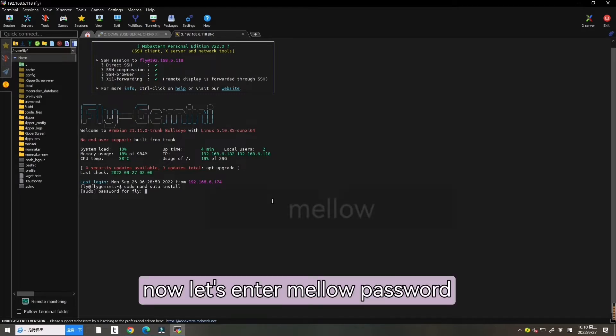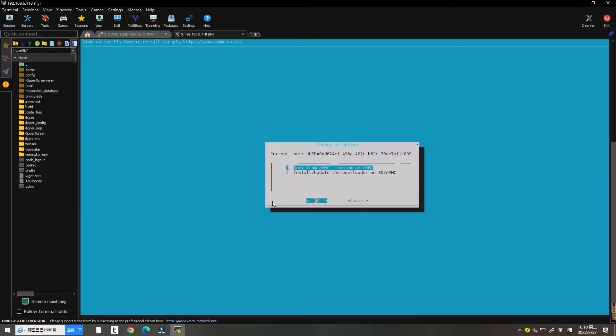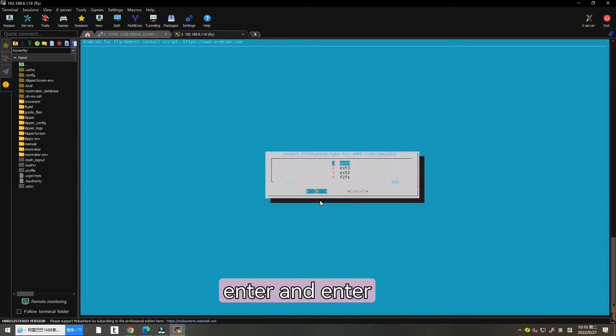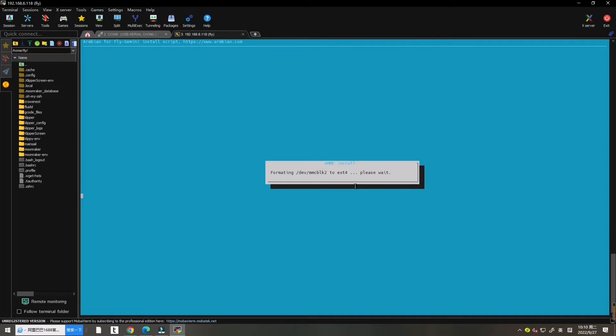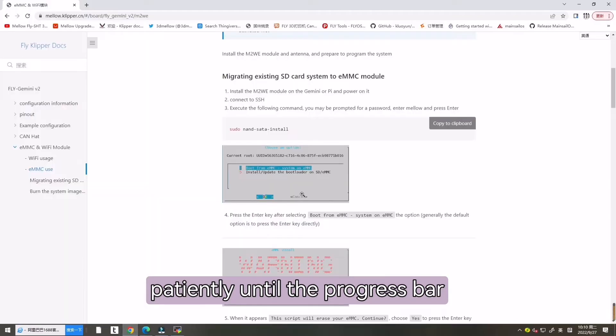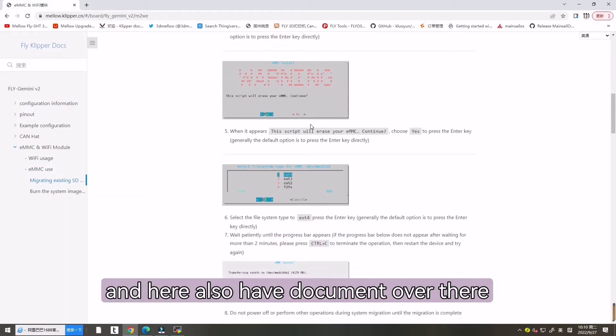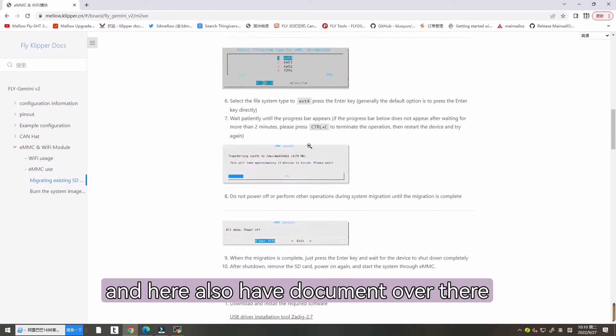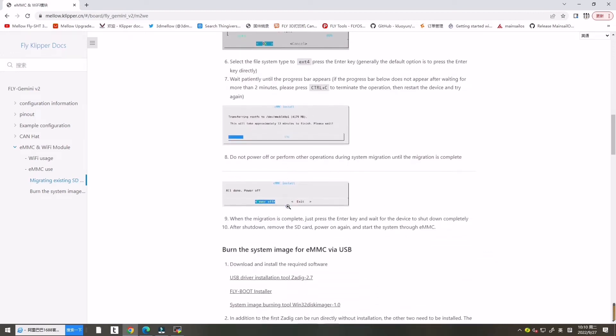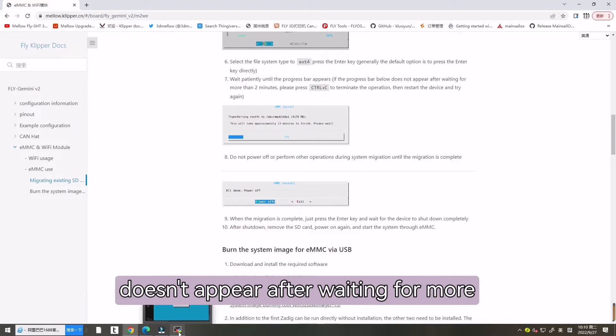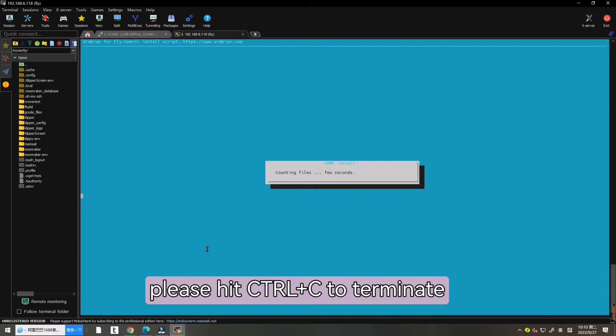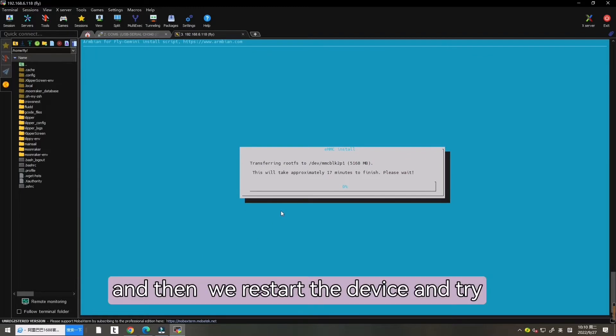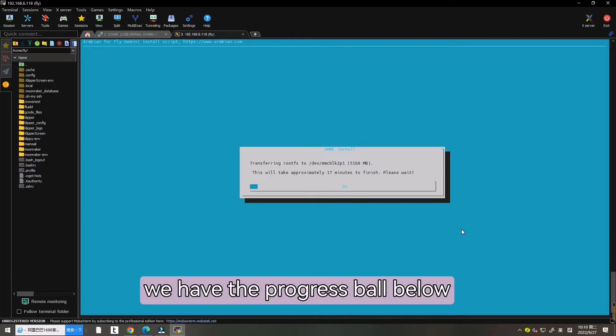Now let's enter Mello password and then choose OK. Enter and enter and enter. Choose this one enter, hit OK. Now let's wait patiently until the progress bar appears. And here also have the document over there that we can follow it. If the progress bar below doesn't appear after waiting for more than 2 minutes, please hit CTRL and C to terminate the operation. And then restart the device and try again. But here we are right. Here we have the progress bar below.